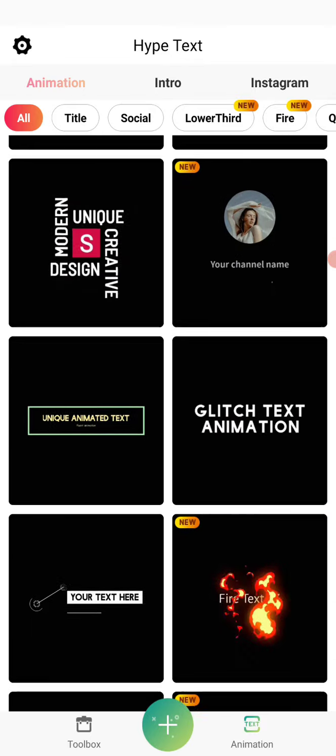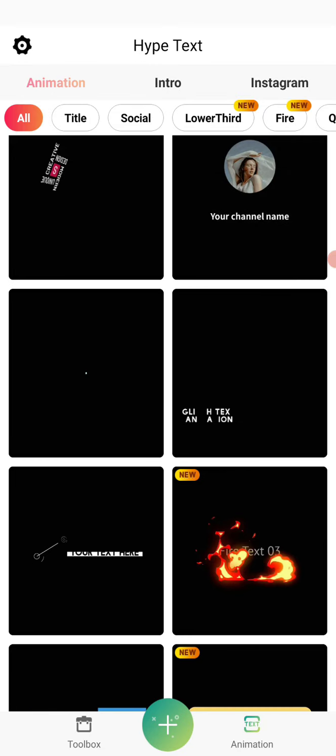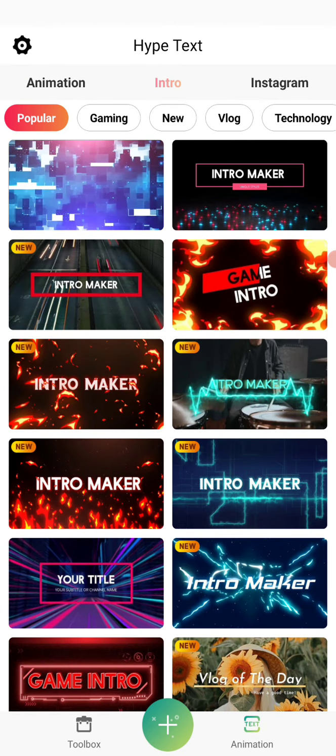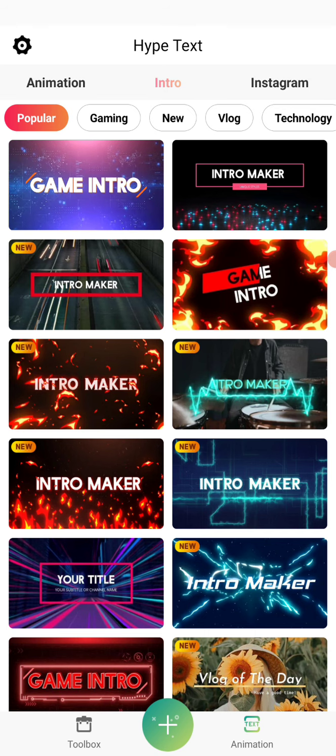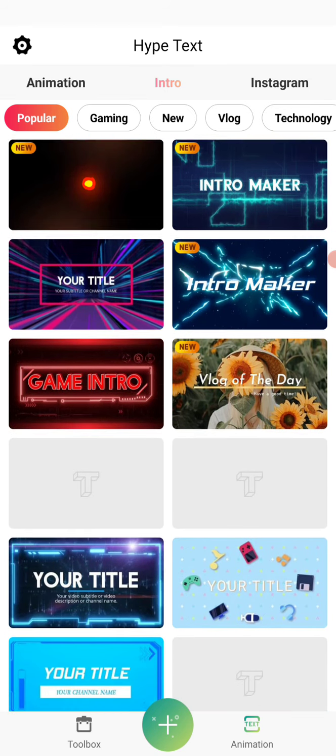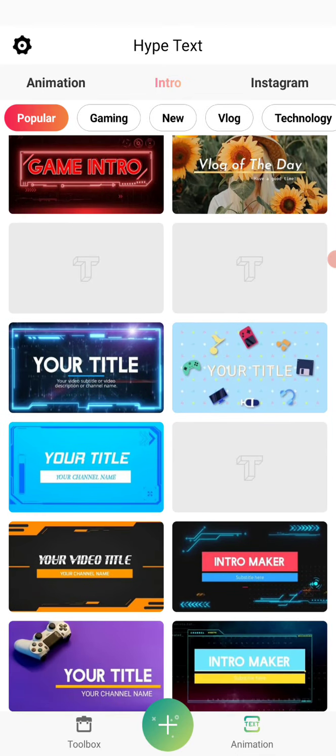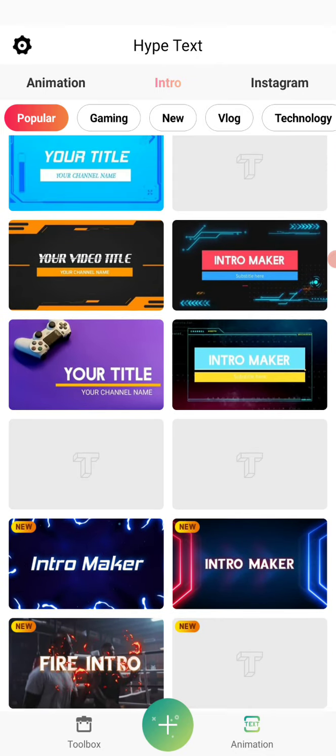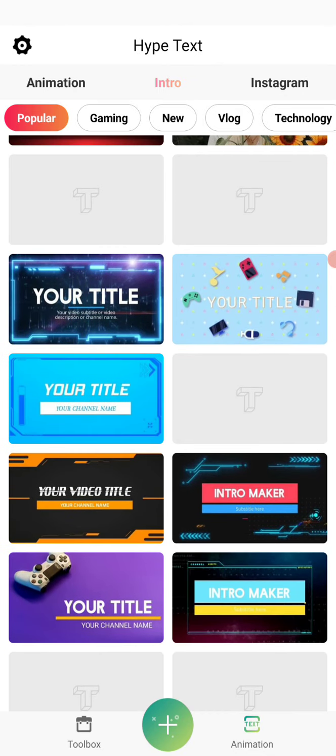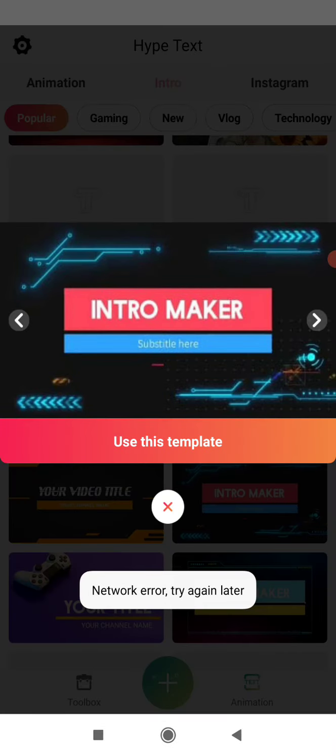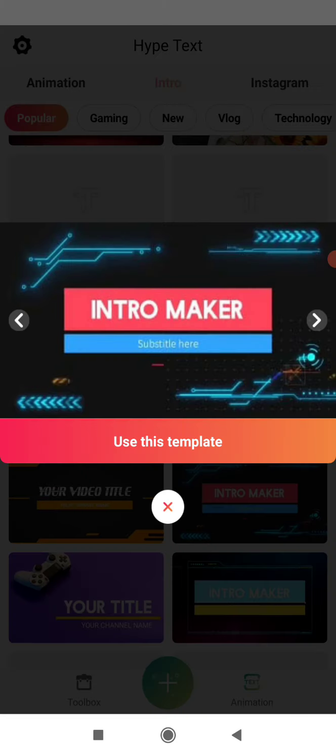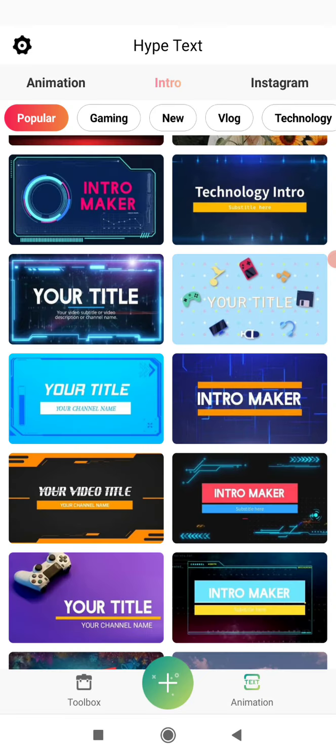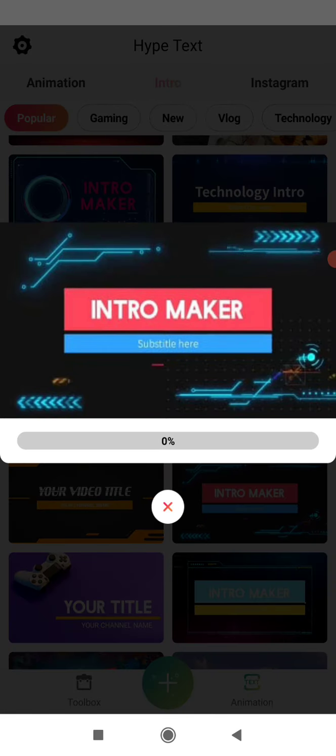So for the sake of this tutorial, I will be making use of intro. If you watch now, these are the intro, these are the template intros that are here. So let's just select one here. Make sure your data is on because this app makes use of your data, so make sure your data is on and allow it to download.